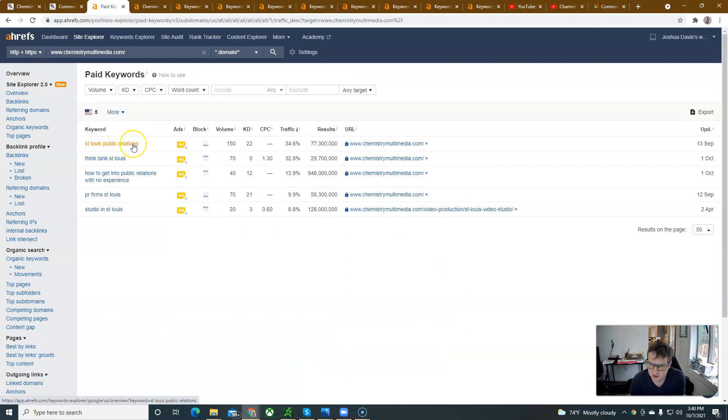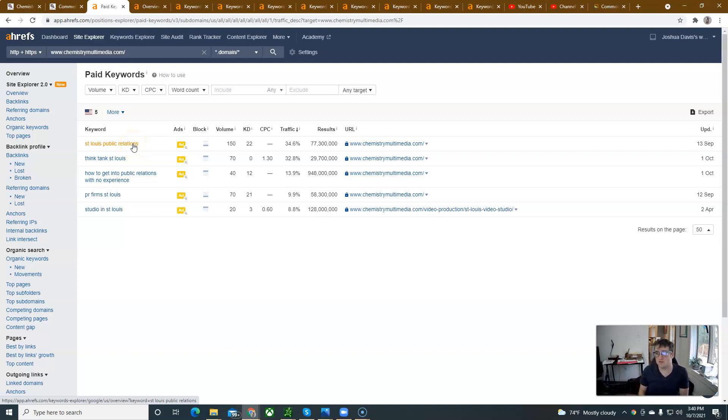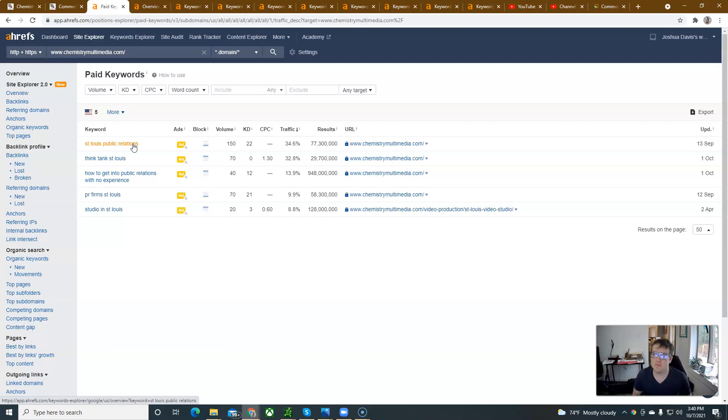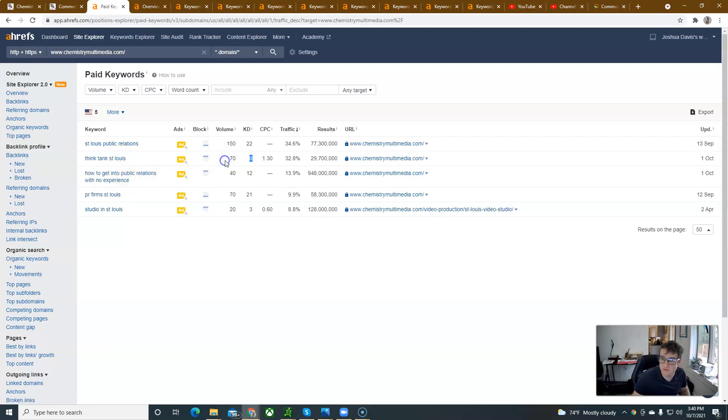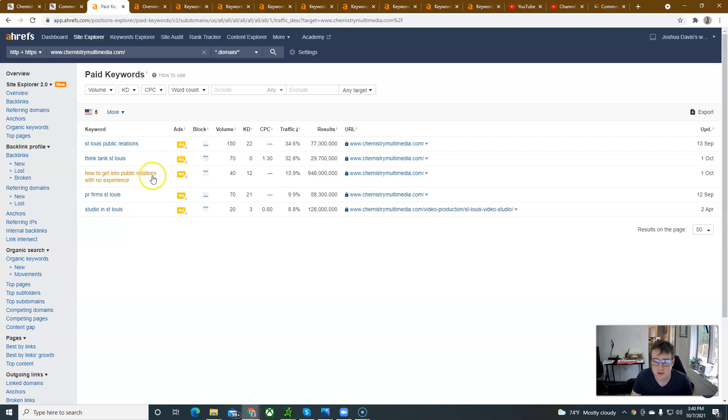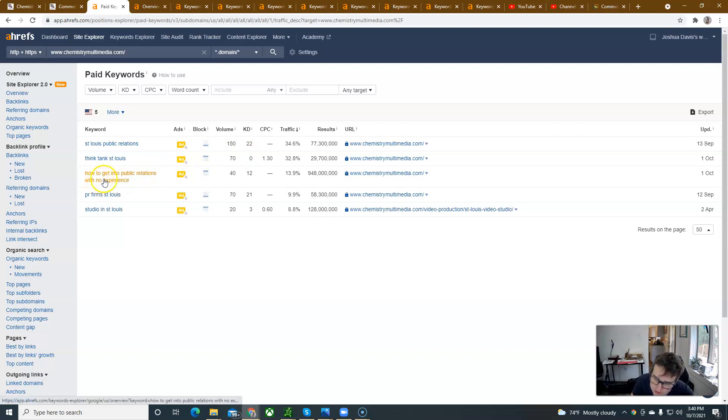St. Louis Public Relations is probably one of the keywords that I would always suggest trying to rank for organically as well because there's 150 search volumes here. Think Tank St. Louis, I'm intrigued by that. I'd love to know if you guys are getting anything off of that. If you guys are a Think Tank, I'd love to be involved in something like that. That's pretty cool.